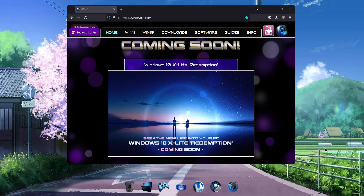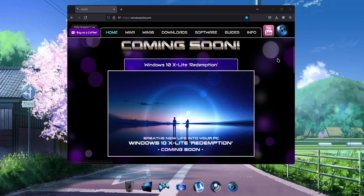Welcome to Windows X-Lite. Based on your votes, we're proud to introduce our first custom build release of 2023: Windows 10 X-Lite Redemption.